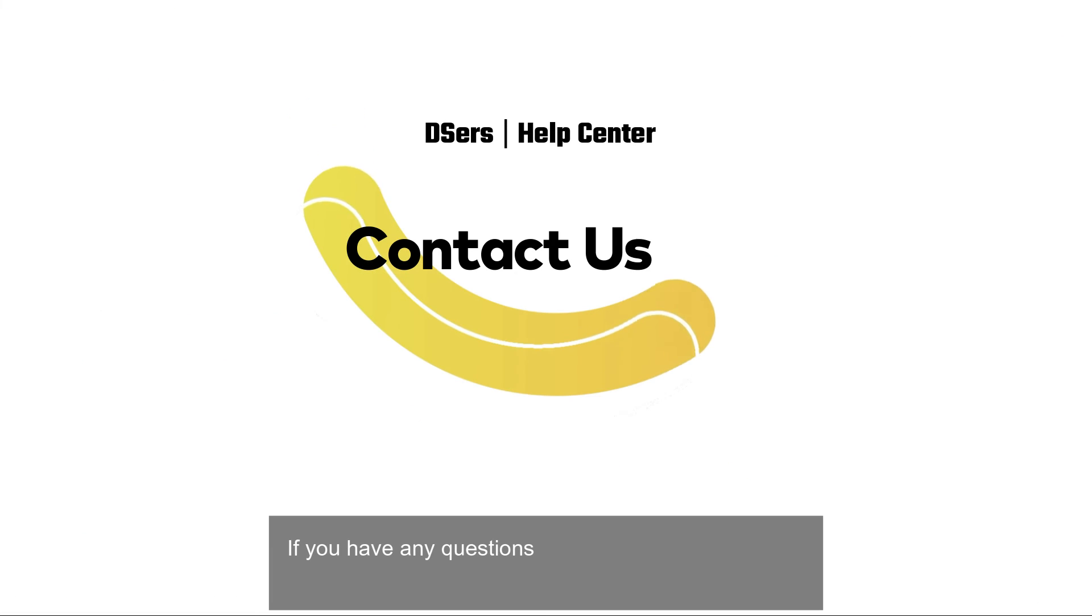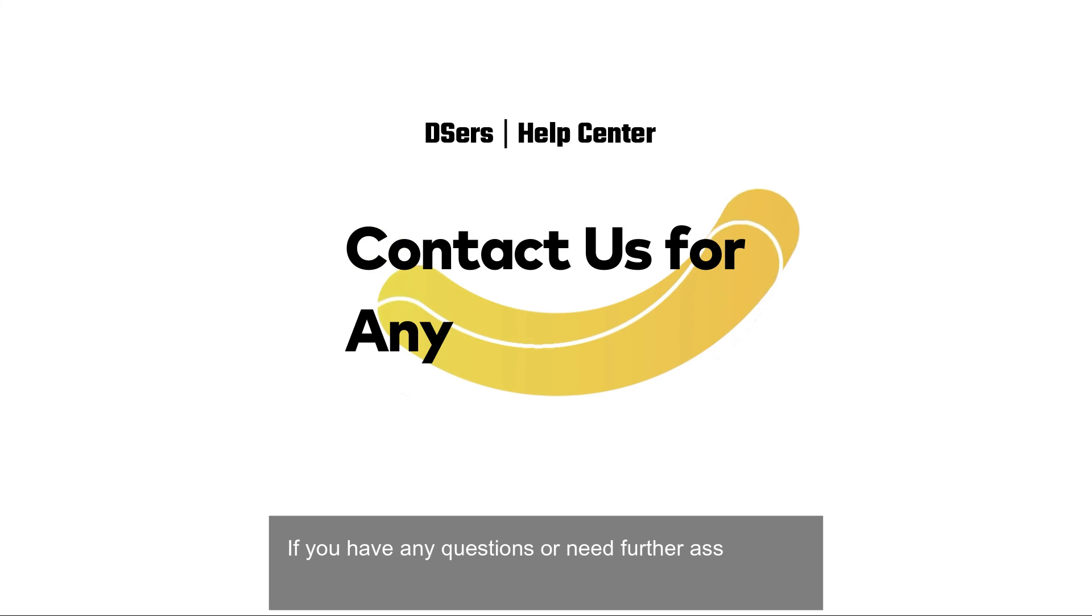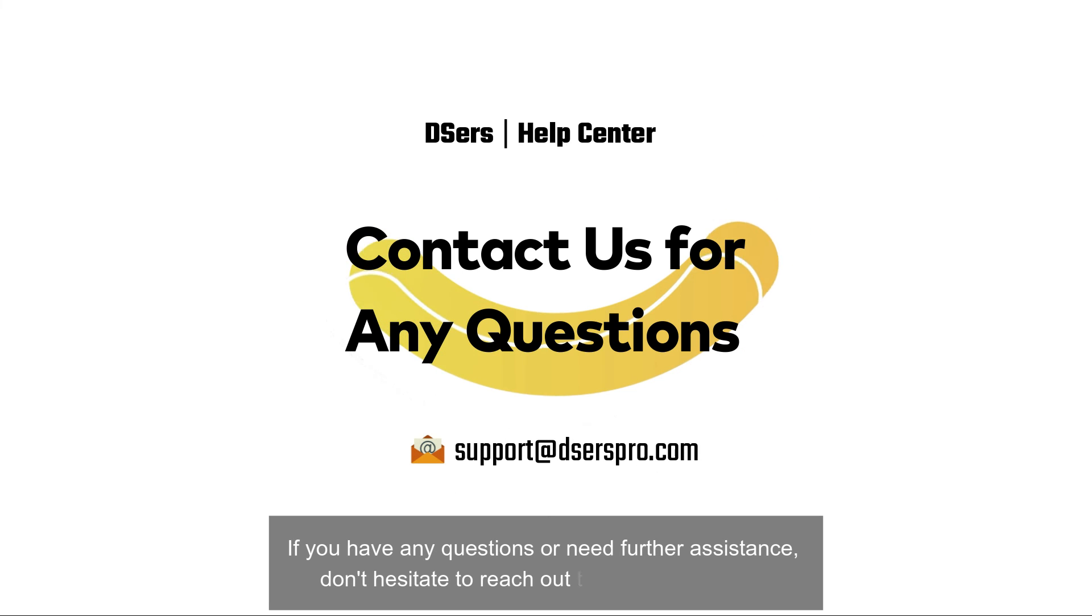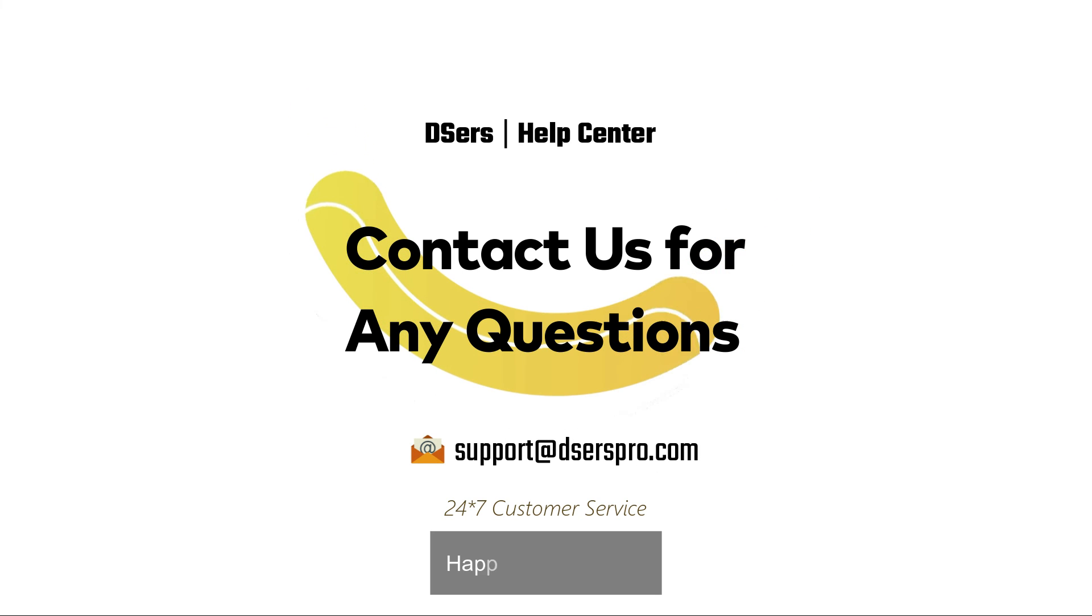If you have any questions or need further assistance, don't hesitate to reach out to our support team. Happy dropshipping!